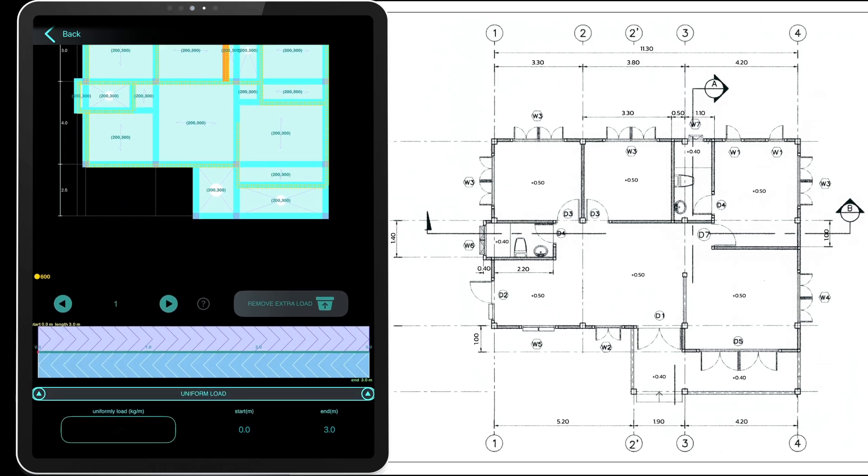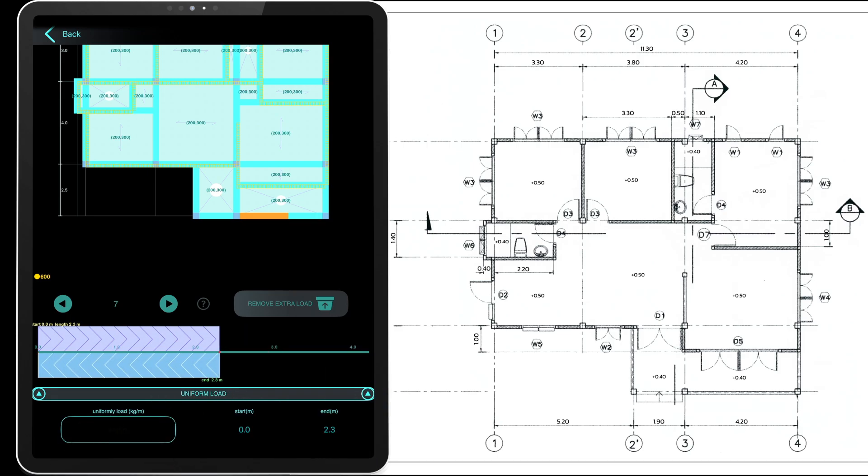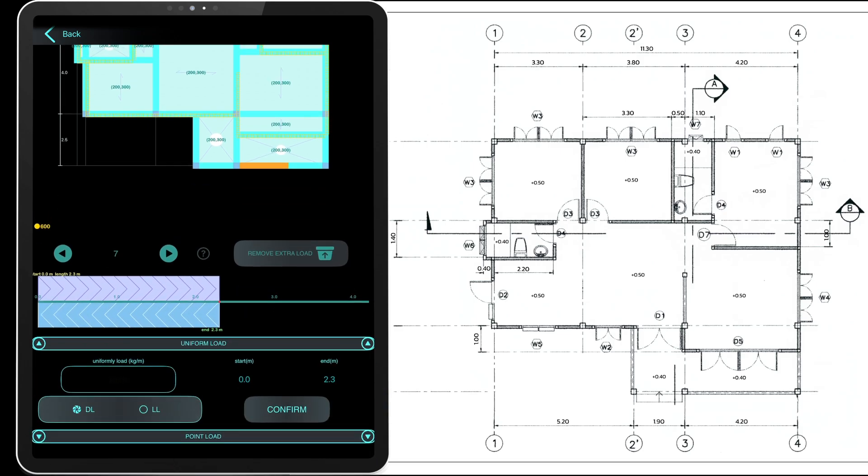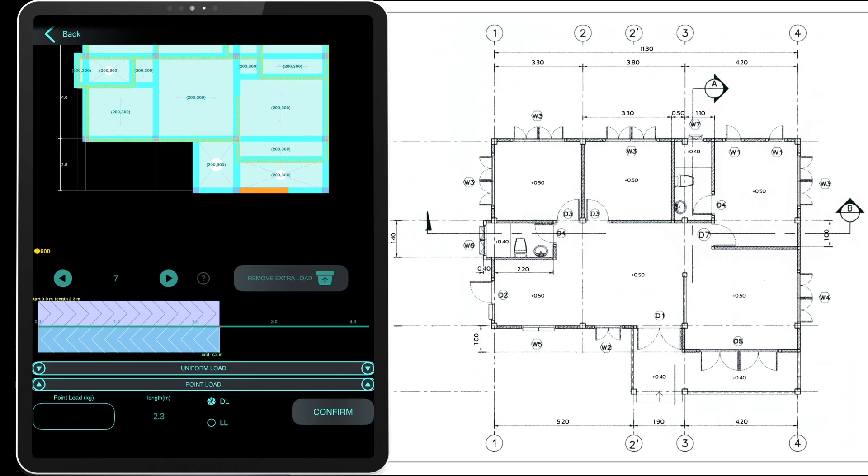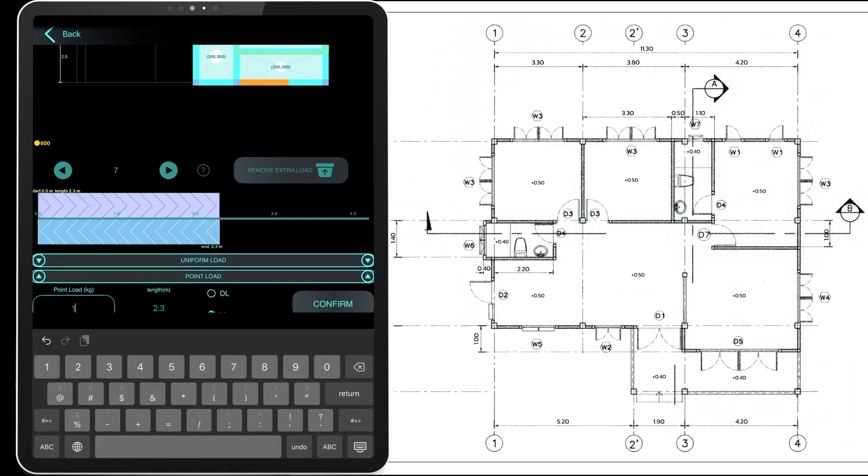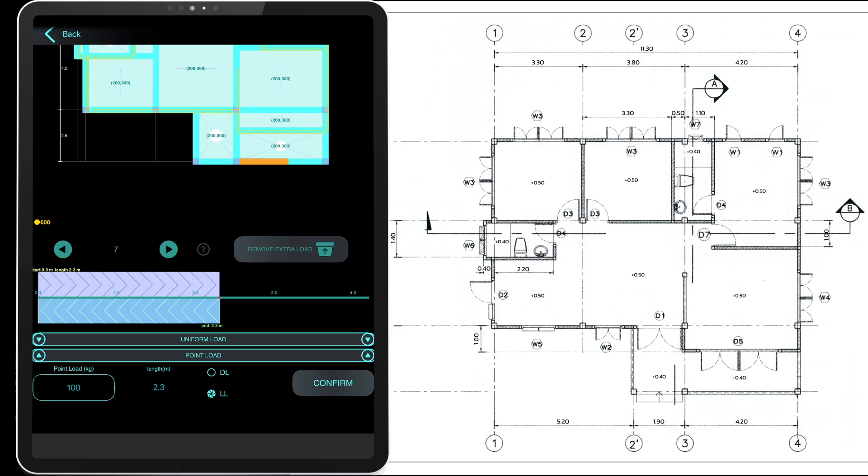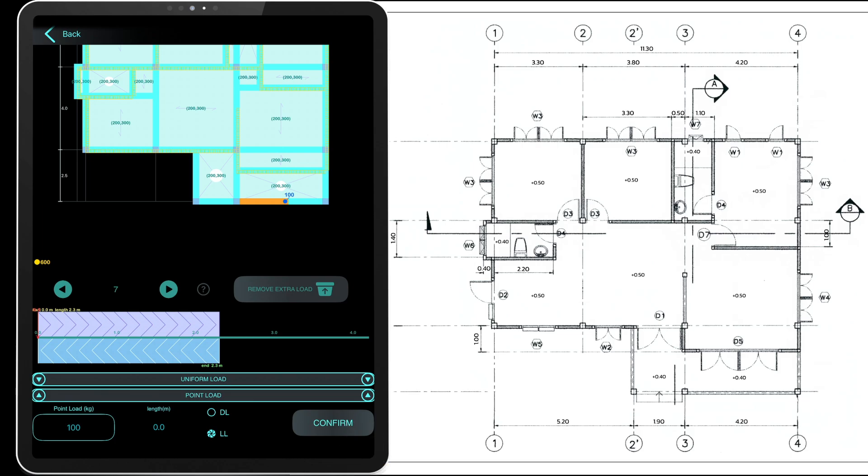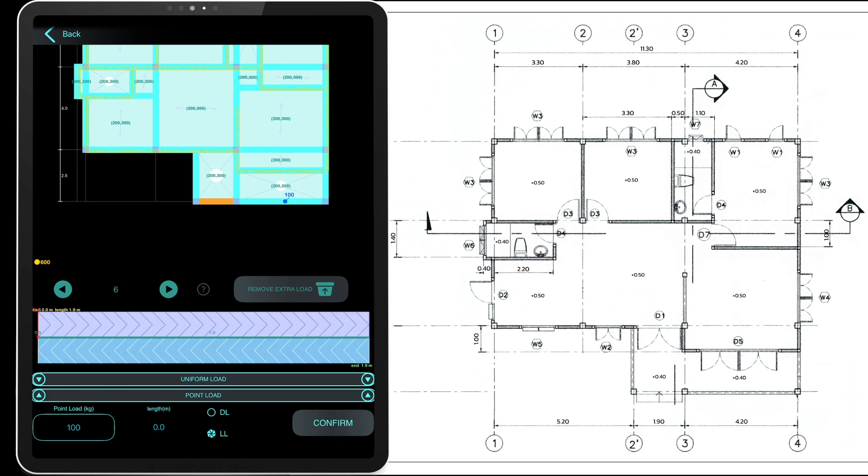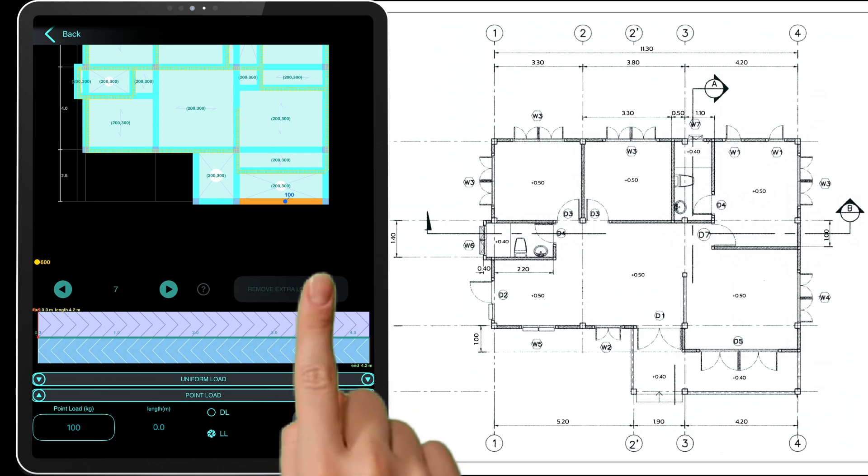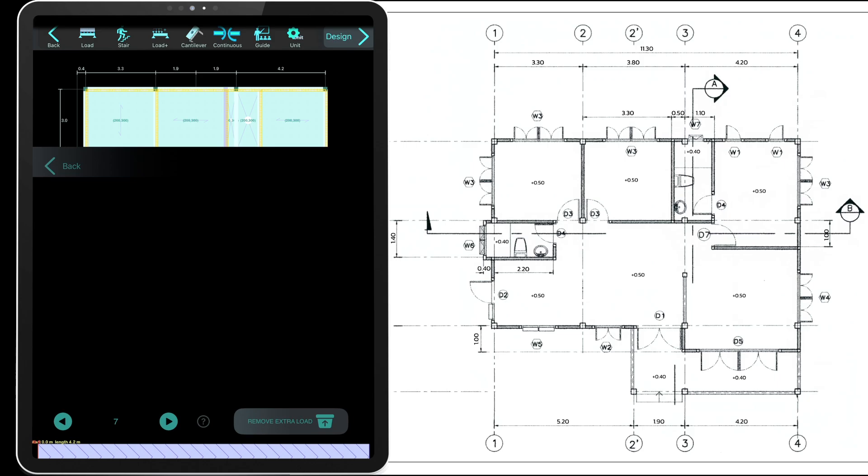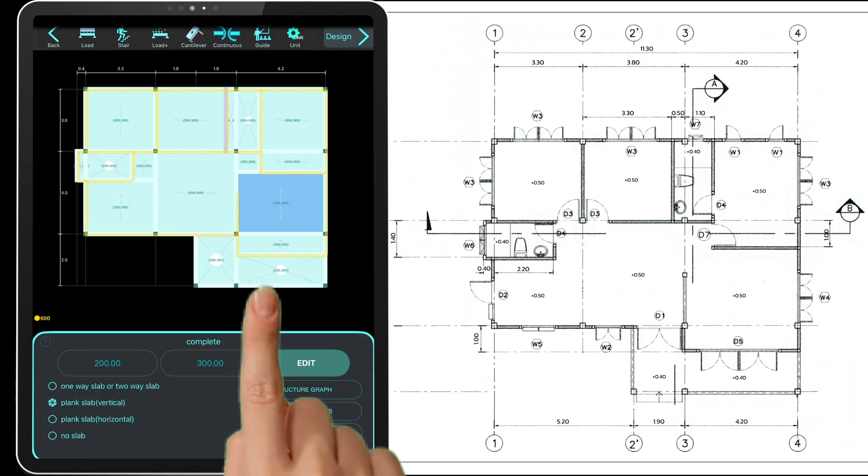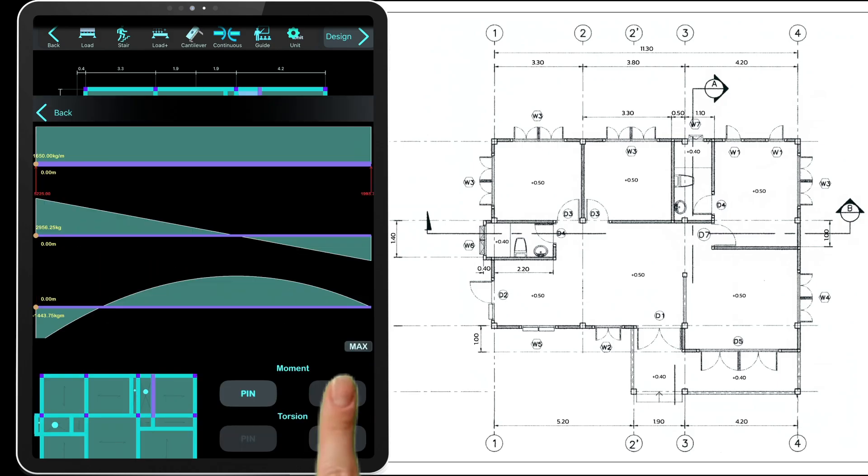We'll now show how to apply a point load as an example. Use the slider bar to adjust the location. Go to the point load section, enter the load value, and choose the type of force. DL stands for dead load and LL stands for live load. Once applied, the load value will appear on the plan. You can delete a load by tapping the delete icon. You can also view a rough load diagram here.